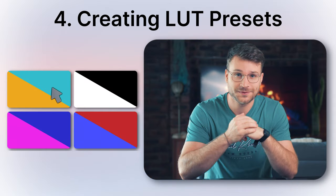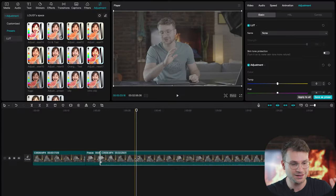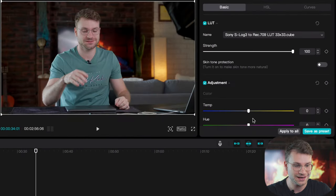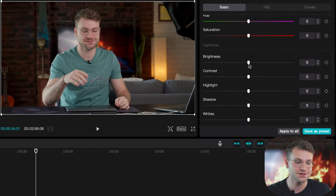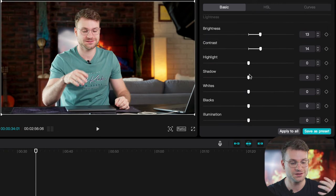The next feature is saving a color grade as a preset. Let's say I have my clip that I wanna grade. I apply my LUT, do a temperature conversion, add some brightness, some contrast, et cetera.